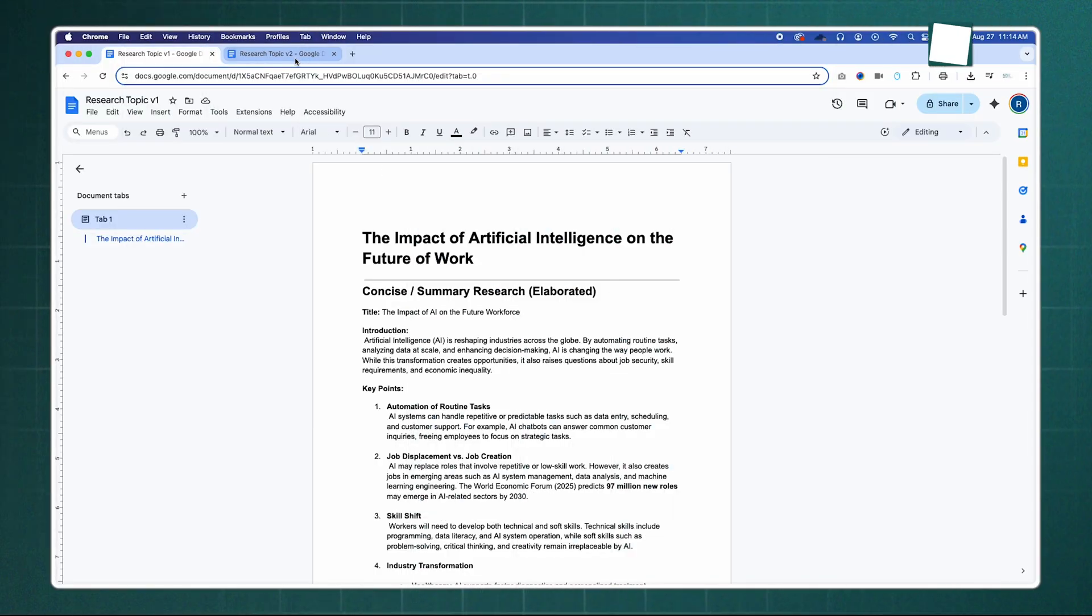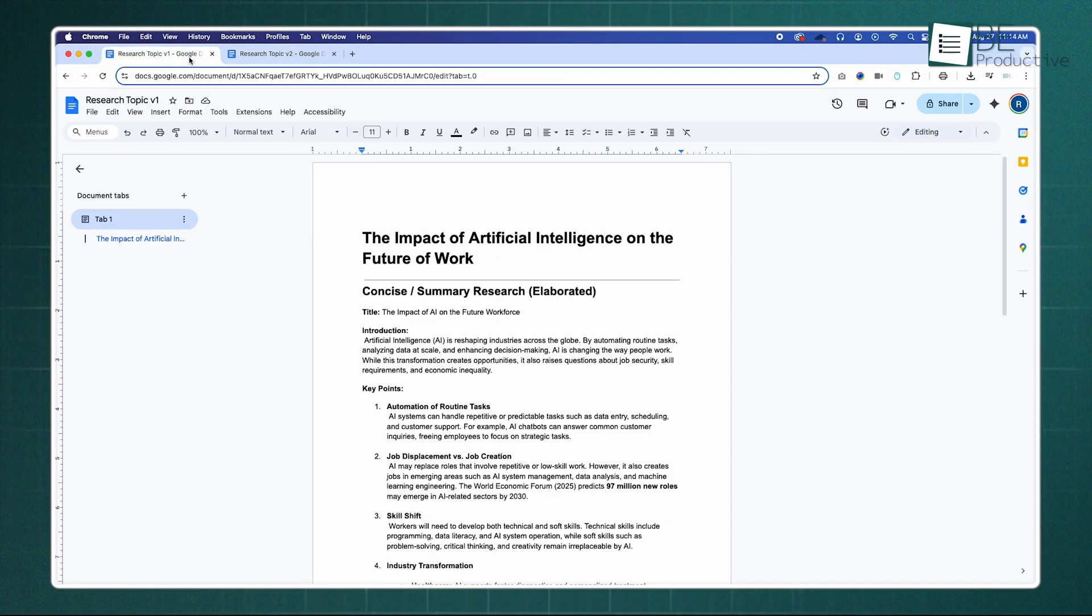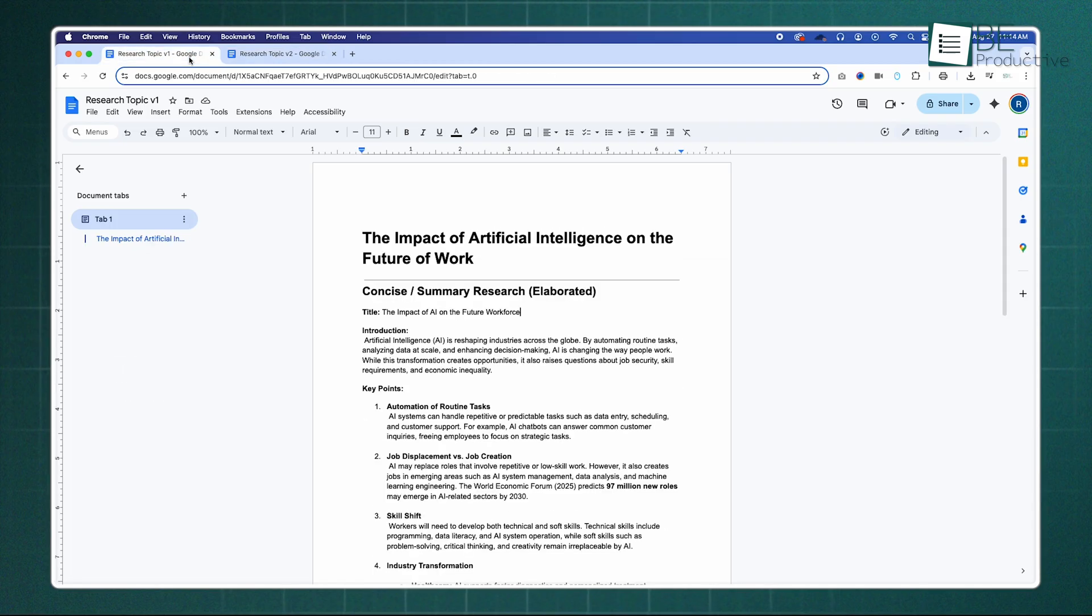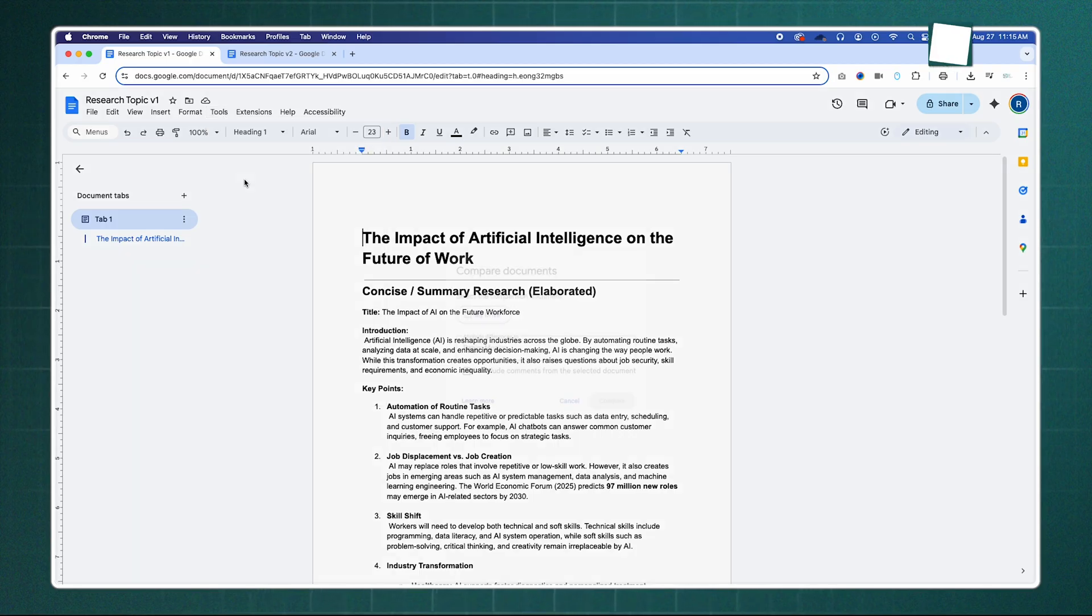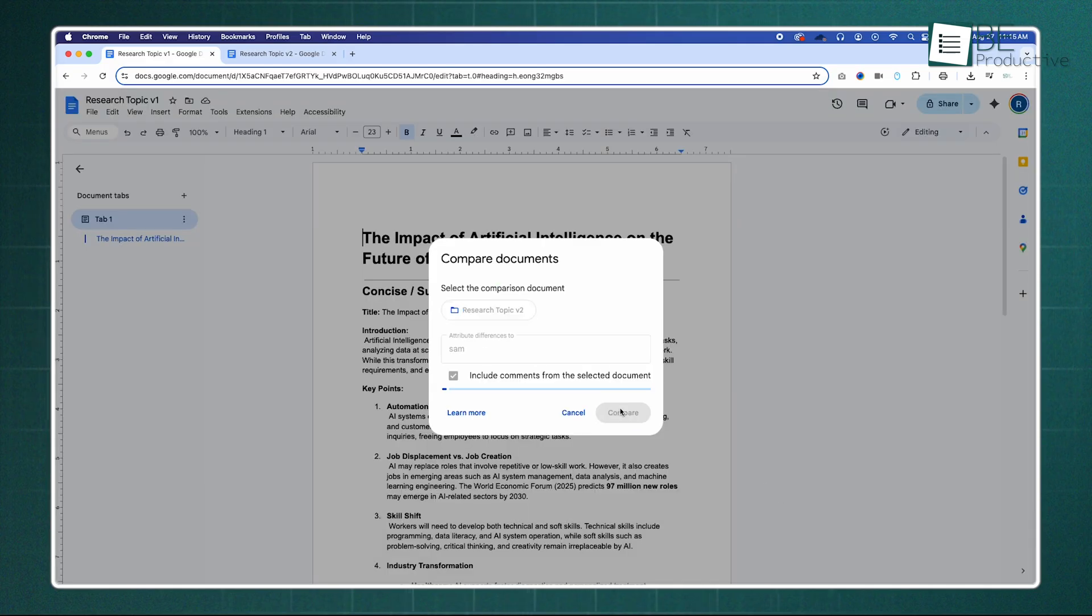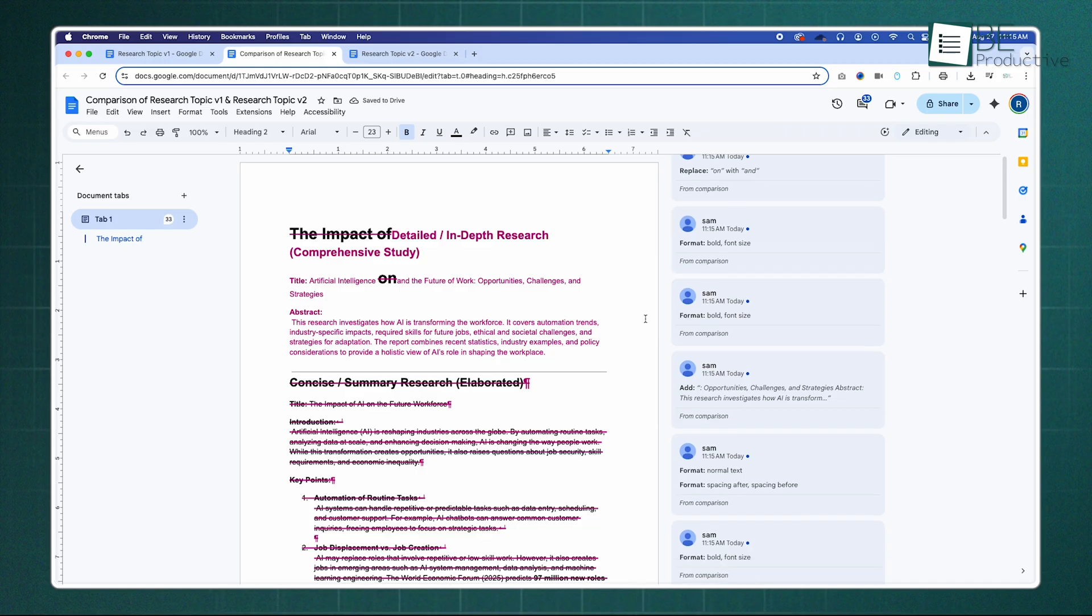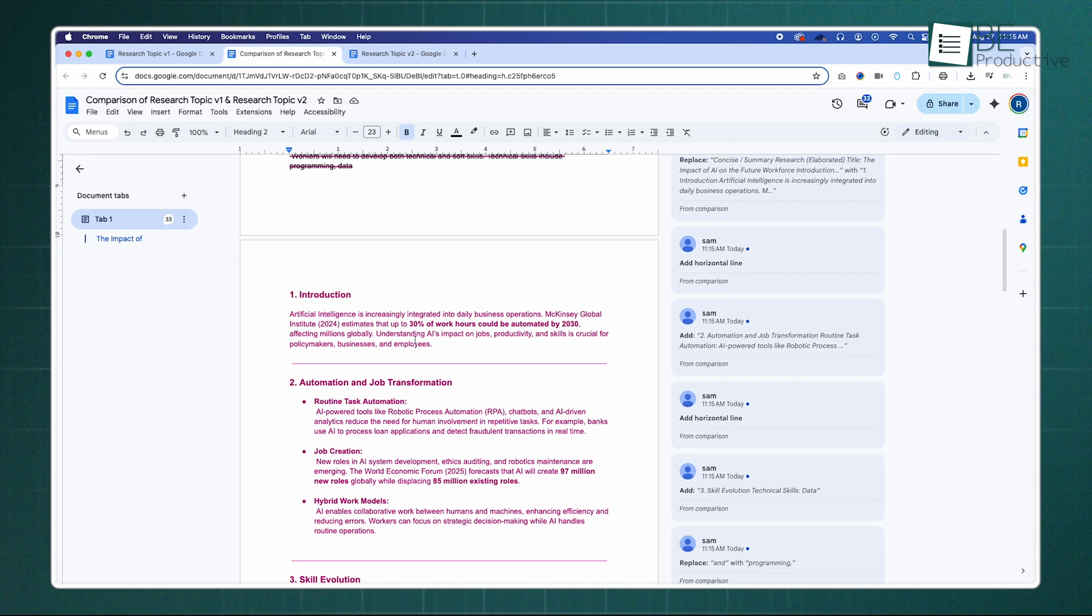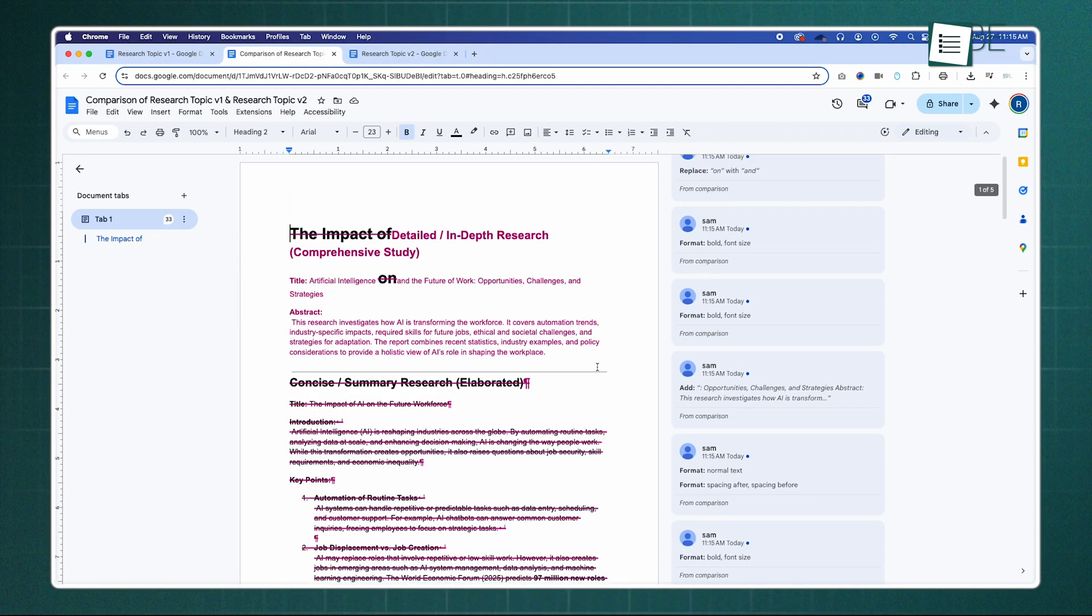For anyone who collaborates on Google Docs, you know the chaos of having multiple versions of the same file. Instead of opening two documents side by side and manually spotting differences, there's a built-in Compare Documents tool. Just open one version of the document, go to Tools and then Compare Documents, and select the other file. Google Docs will generate a brand new document that highlights every single change as a suggestion, with deletions crossed out and additions highlighted. It's a lifesaver for legal, editorial, or any detailed review process.